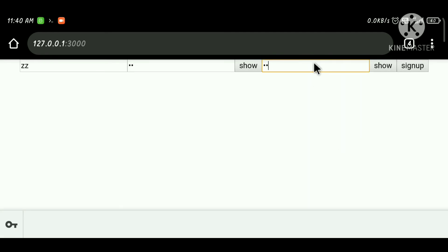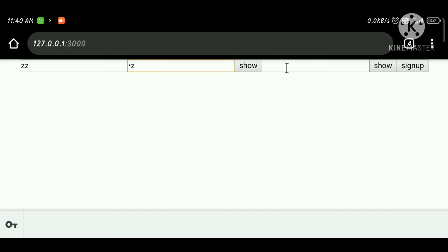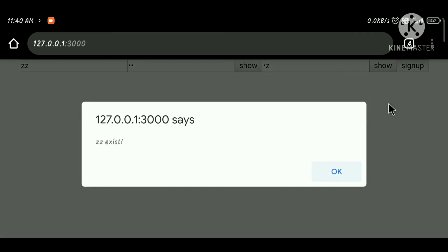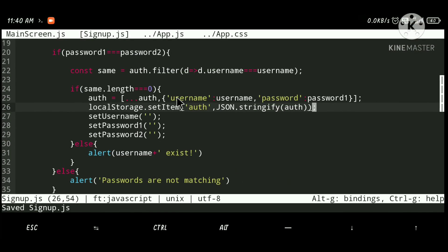Testing shows 'passwords are not same' when they differ — after fixing that, 'jz exists' confirms the duplicate username check works correctly.